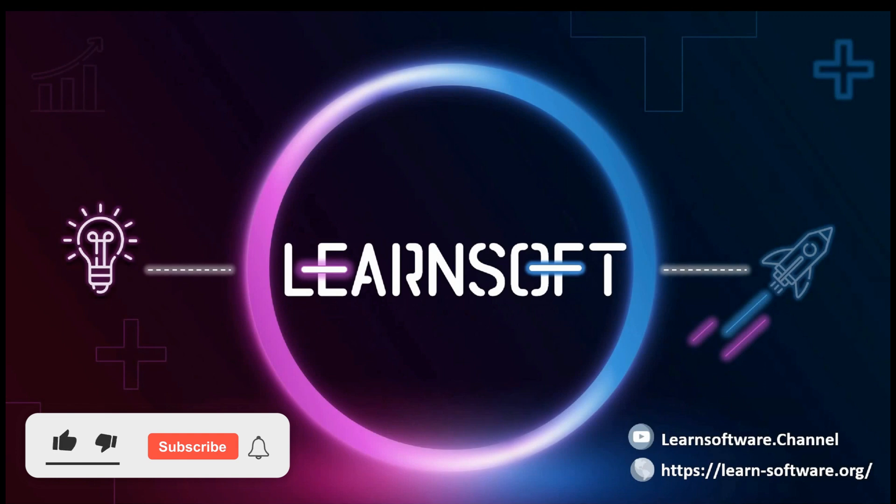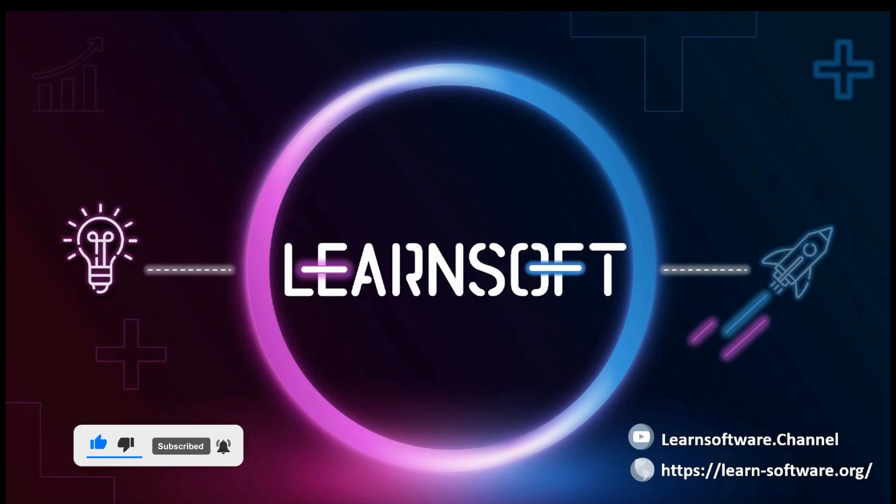Please subscribe to Learn Software Channel and introduce this channel to your friends.